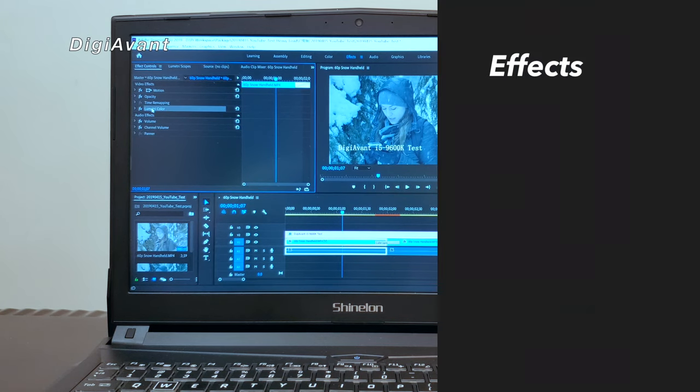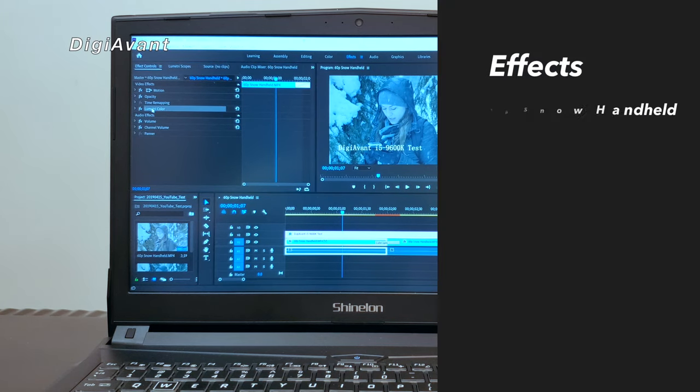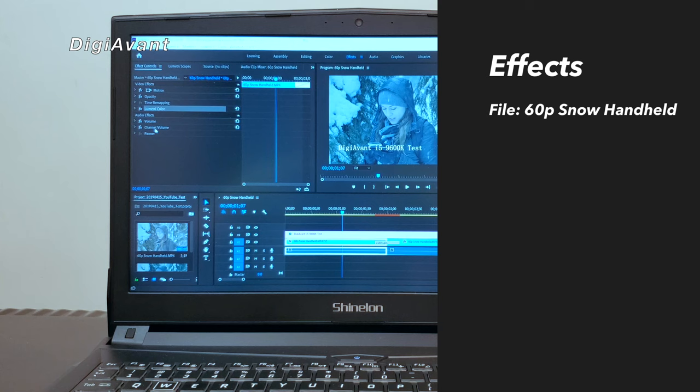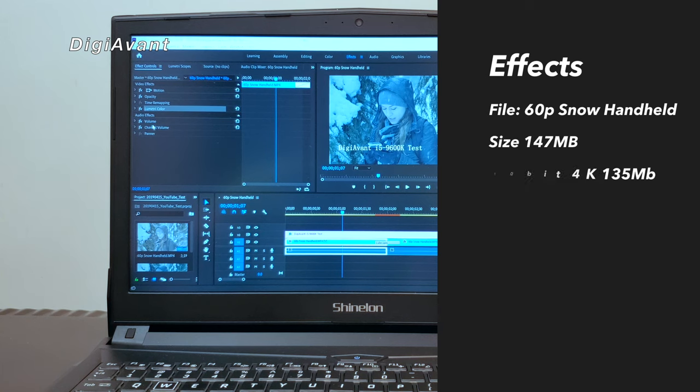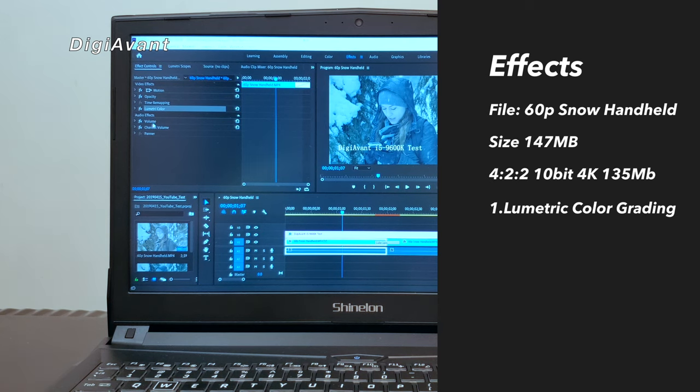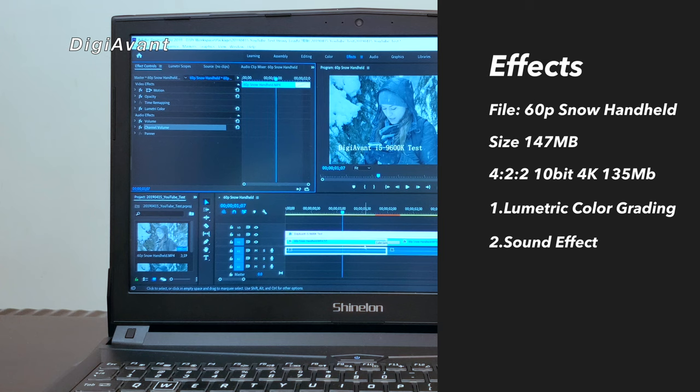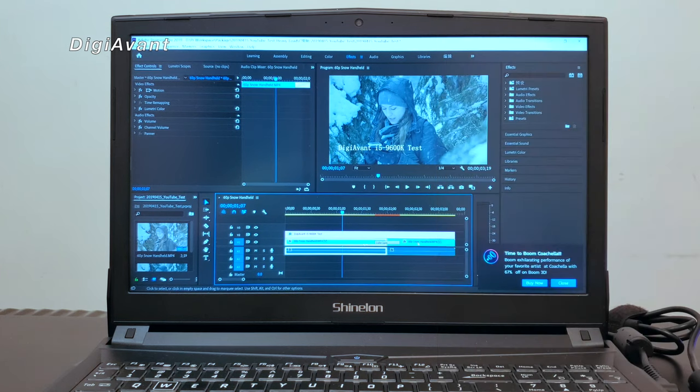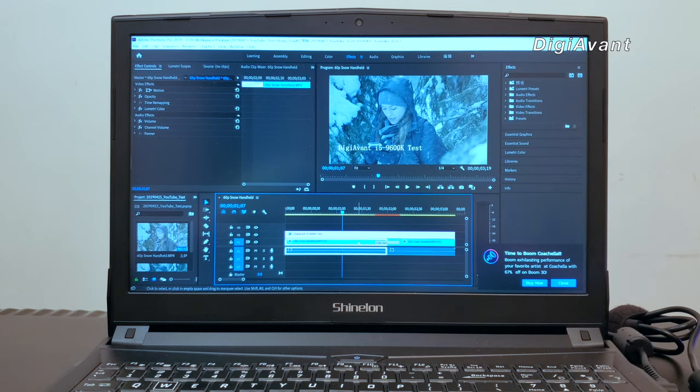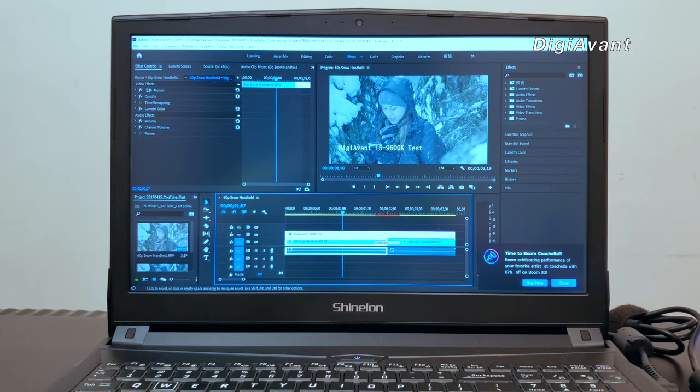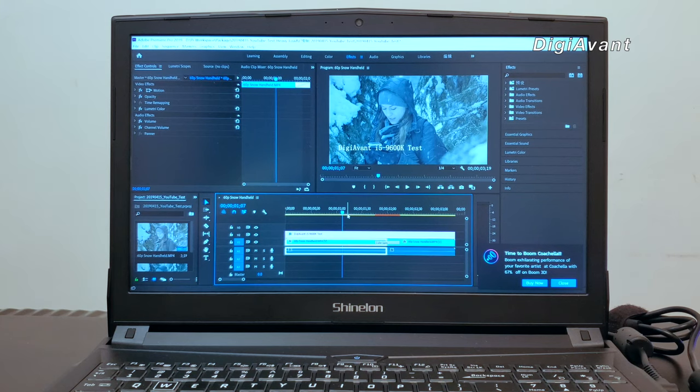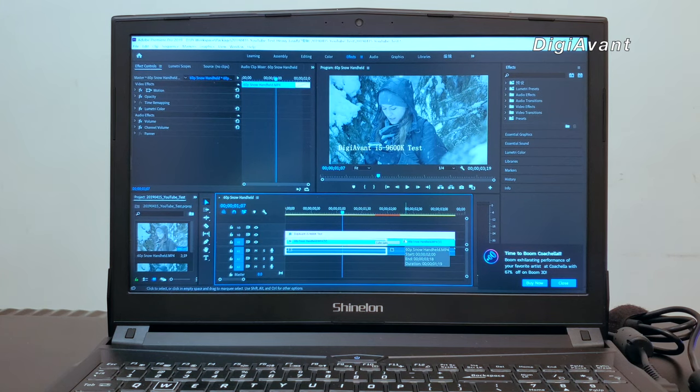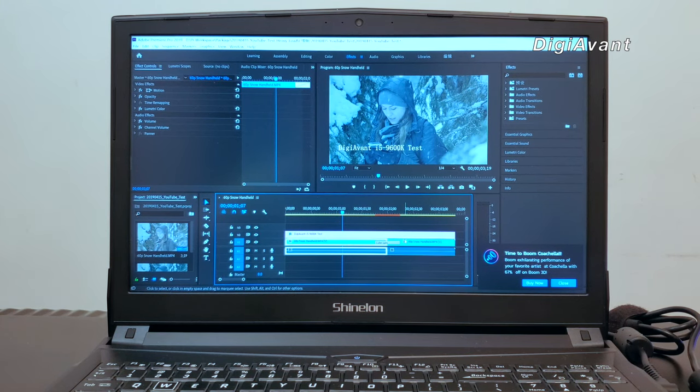In this project, on top of the high bitrate 4K footage, we apply a Lumetri color grading, sound effect, text overlay, as well as a 3D transition effect. Trying to emulate the cases we handle YouTube video projects day-to-day. Let's see how it performs in rendering this project.